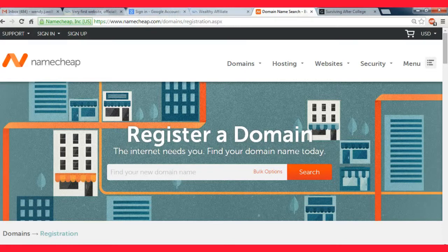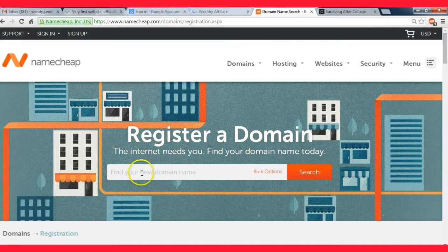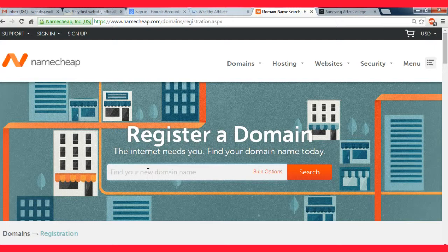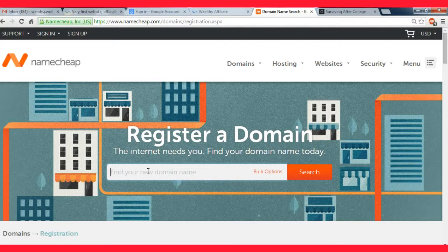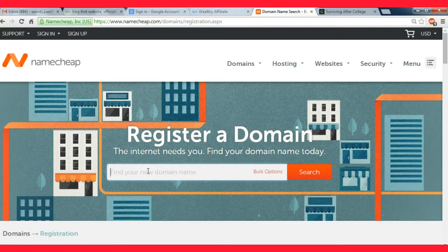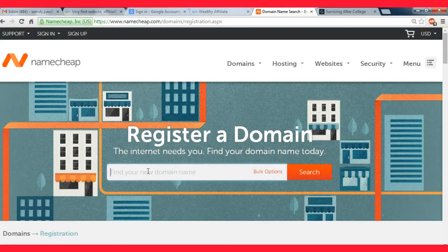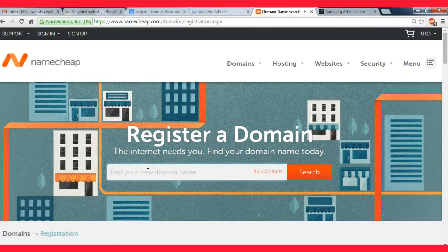You go to their page right here and just type in whatever you want your domain to be. It can be whatever you want. At this point you obviously know what your niche is going to be, so you'll have an idea of what you want to call your site.